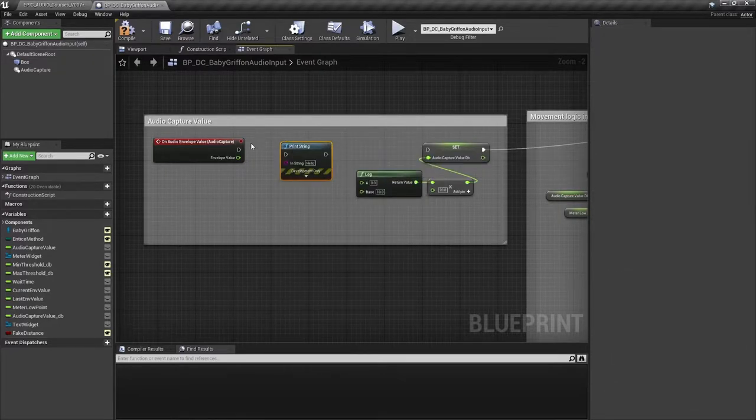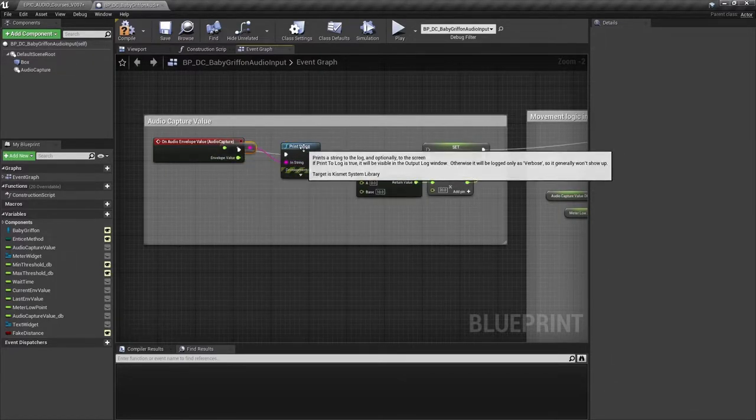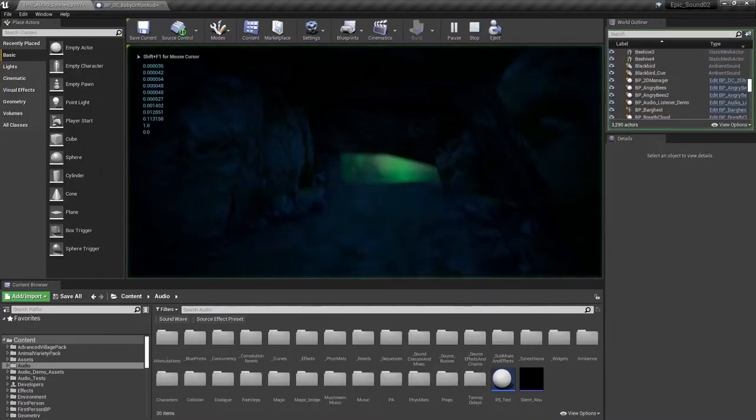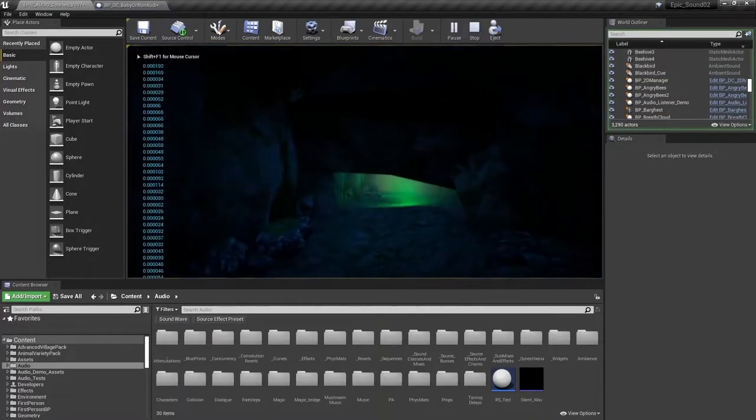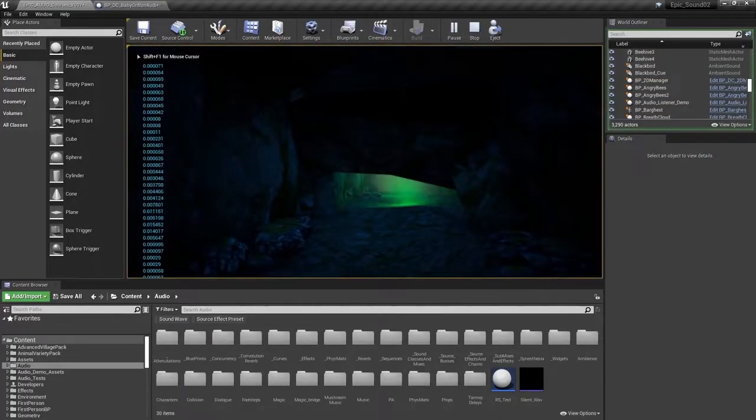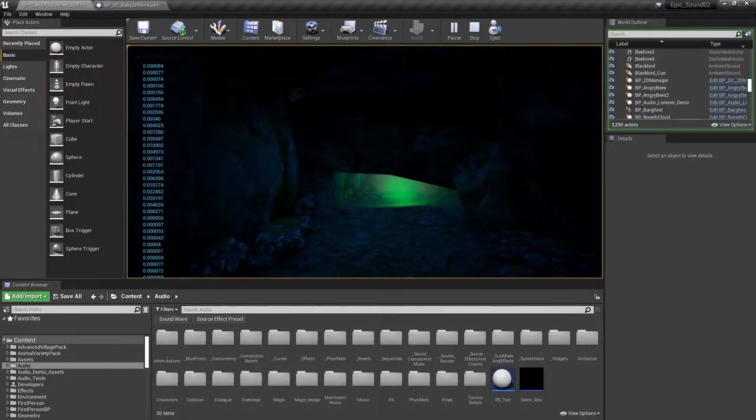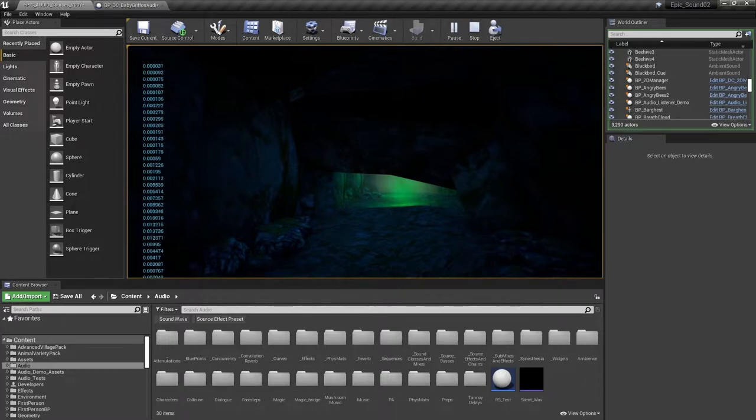So we'll add a print string and just route those envelope values to that print string. Test. Test. Testing. So you can see those values change as it receives input from my microphone.